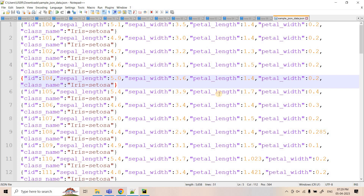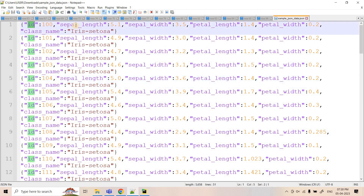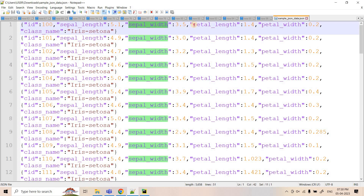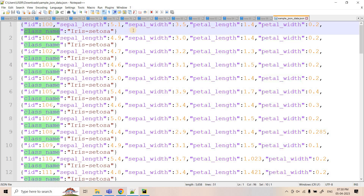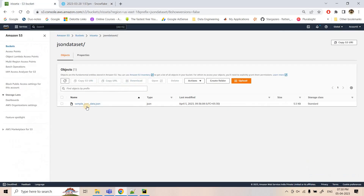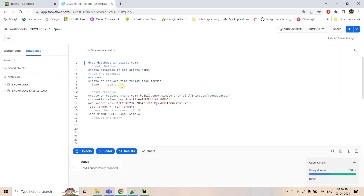Today we are discussing JSON data loading from an external stage to a Snowflake table. For this discussion I have taken the JSON representation of the Iris dataset. As you can see, 'id' is one column, then sepal length, sepal width, petal length, petal width, and class name. Class name is string type, id is integer type, and sepal length, sepal width, petal length, petal width are double type. This JSON dataset has been uploaded to an S3 external stage.